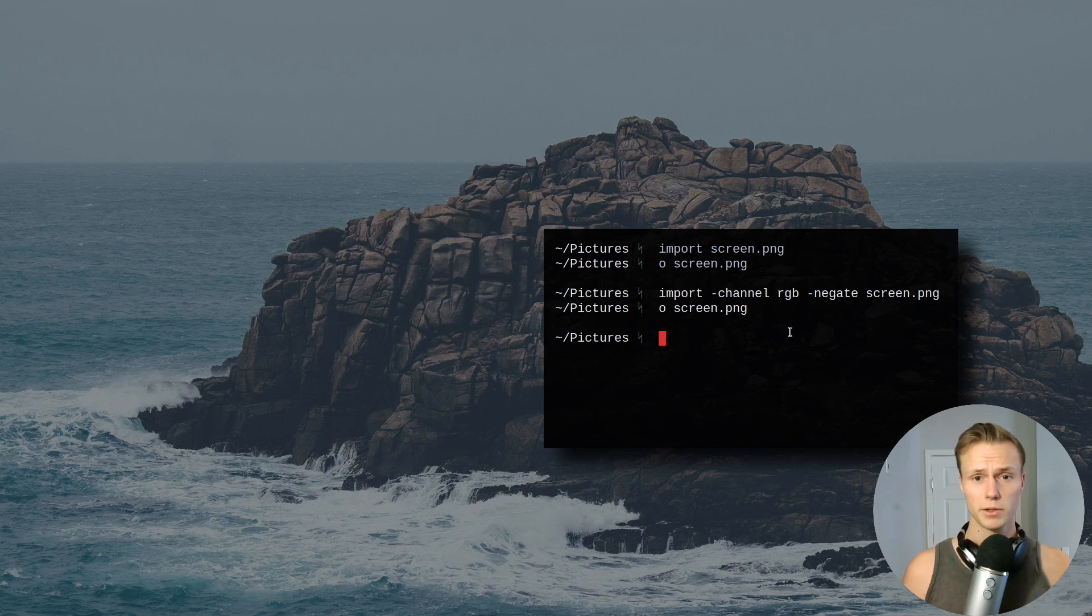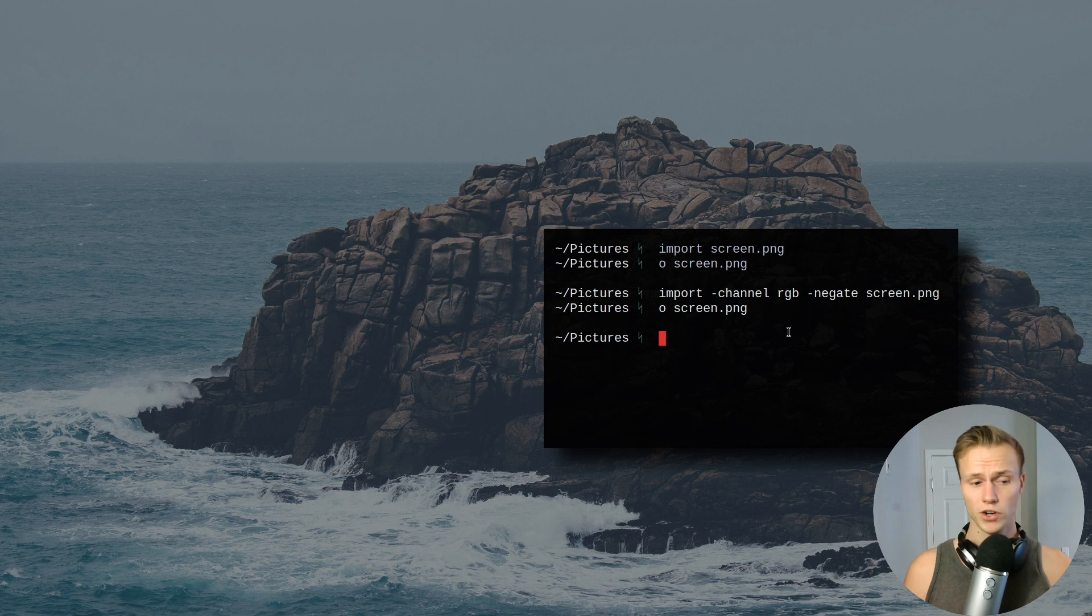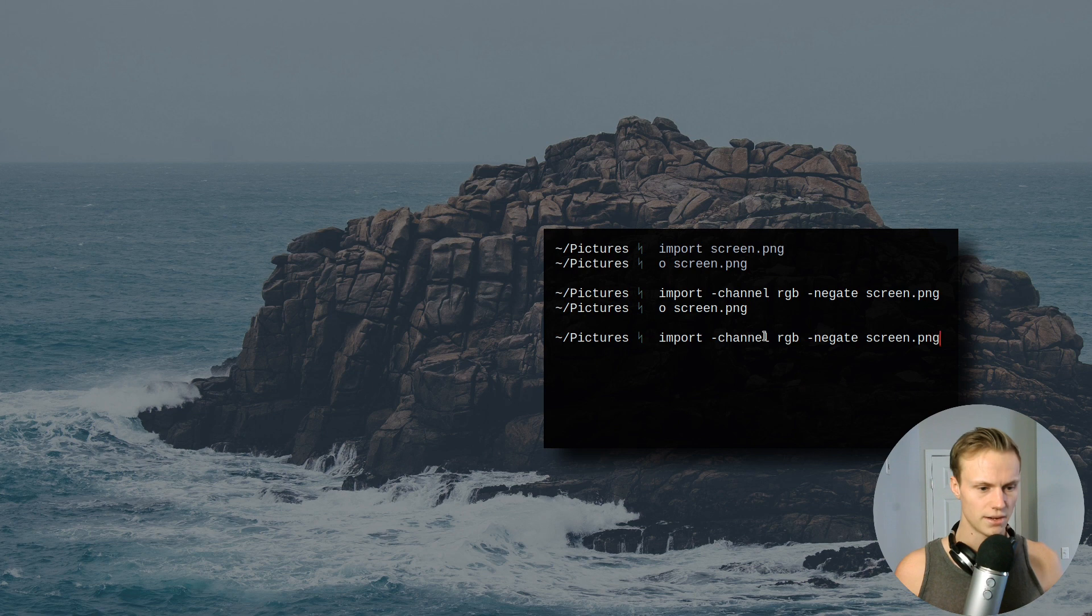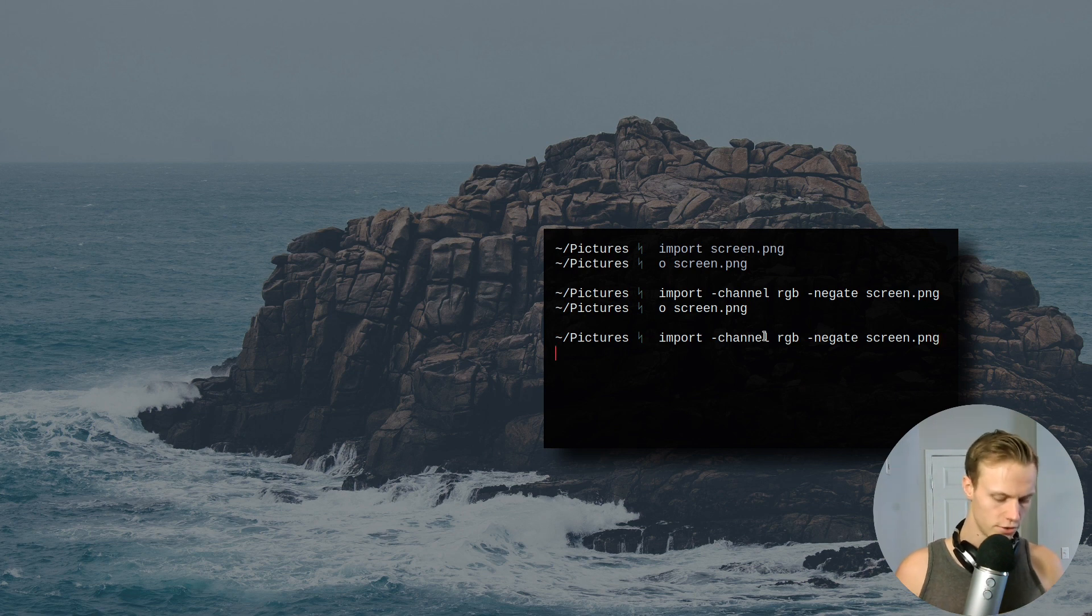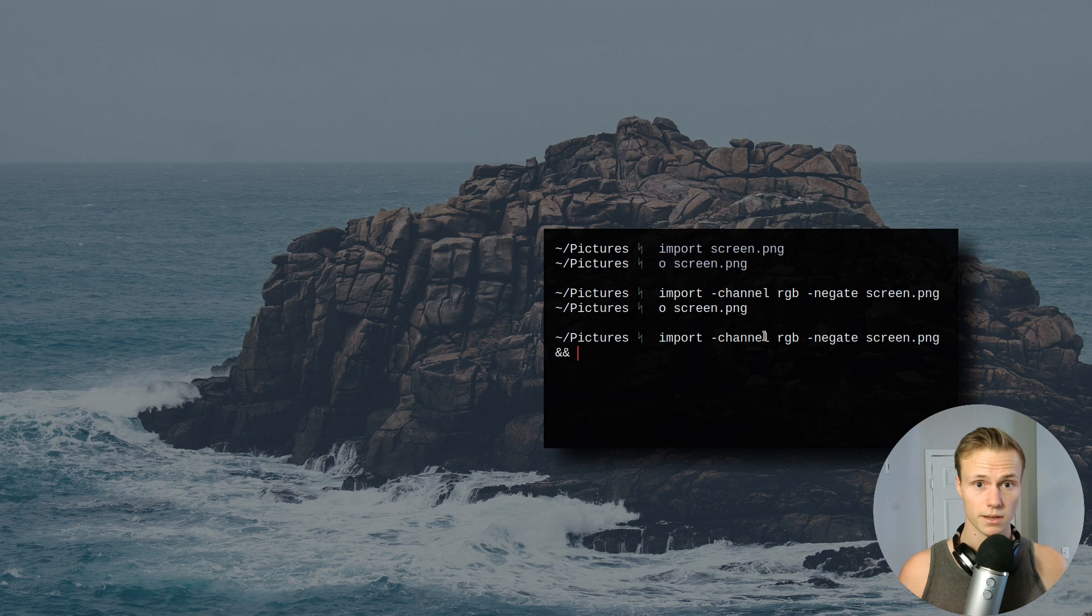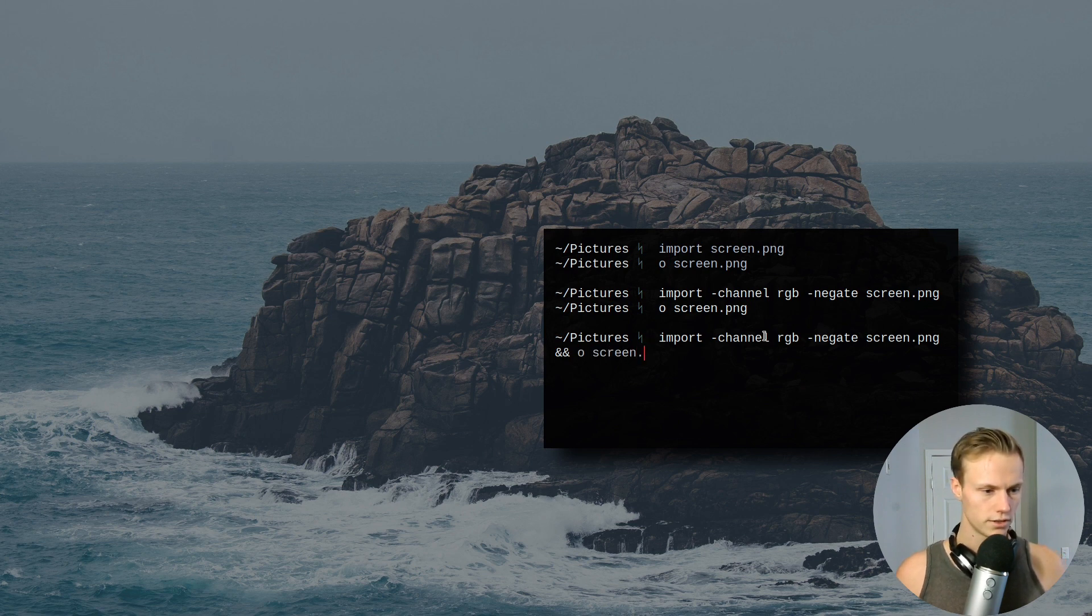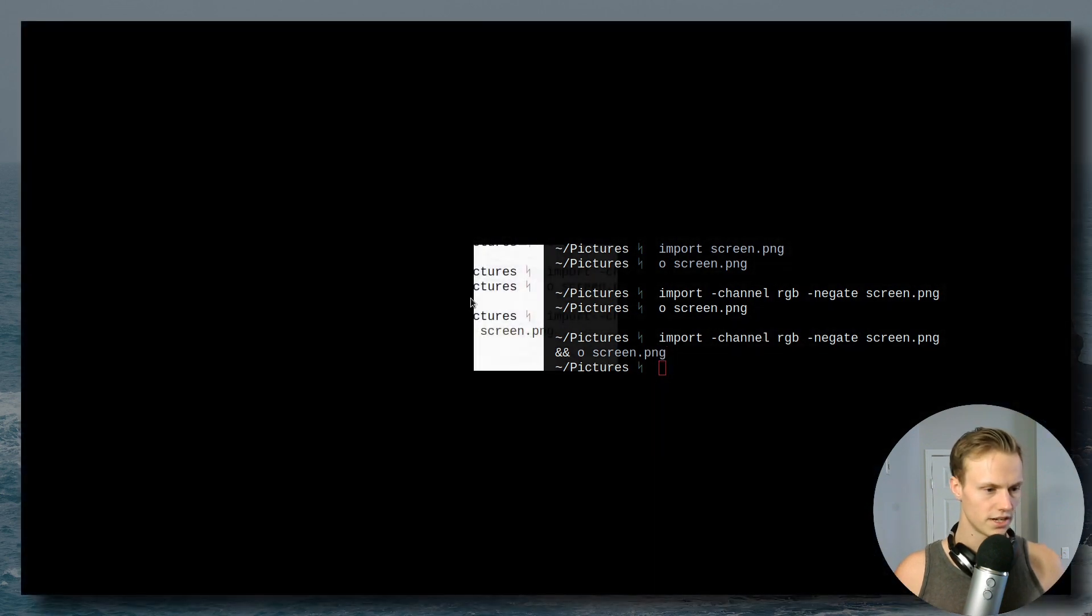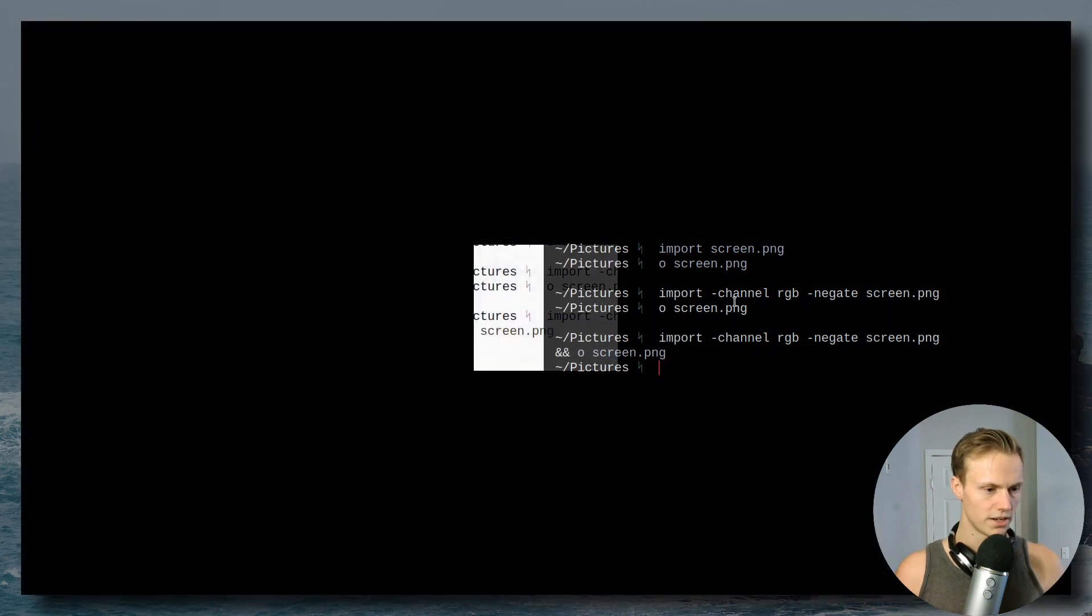In fact, one of the really common ones known as Flameshot is actually pretty easy to replace by just having it do something like this. So say we had import, and then we're just going to do && and, and then we're going to give it something to open. So we're going to tell it to open screen.png, and then screenshot, and then it's going to open it right away.